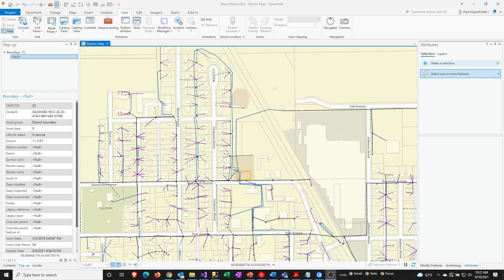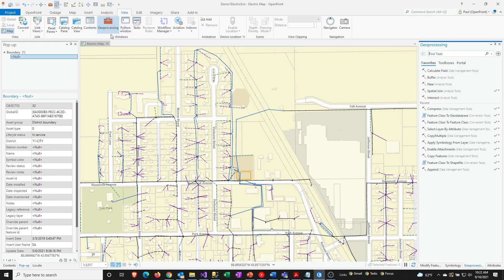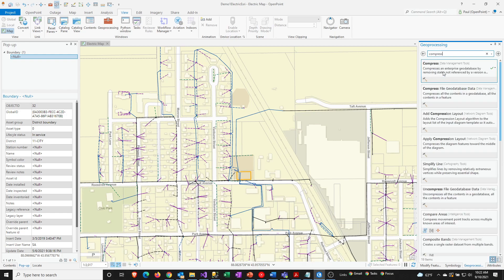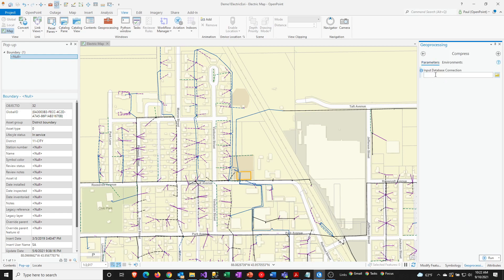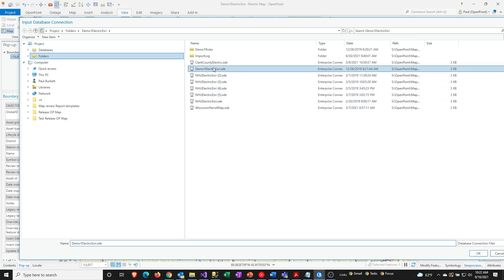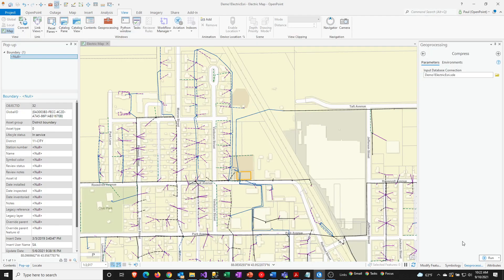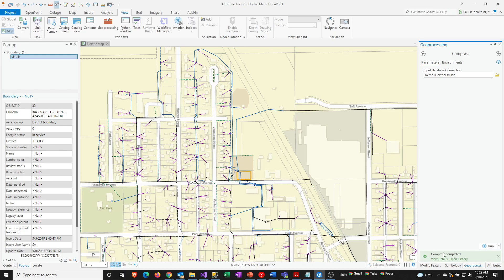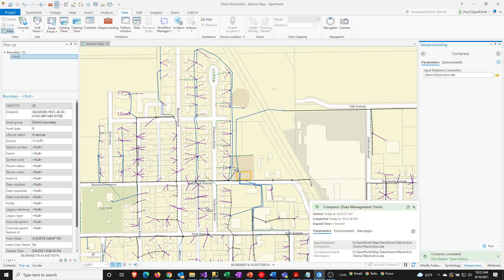After that's done, the next step is to do a compress. To do that, you go to the View menu, click on Geoprocessing Tools, and go to the Compress Geoprocessing Tool. Pick your database and then run that. It completed quickly.